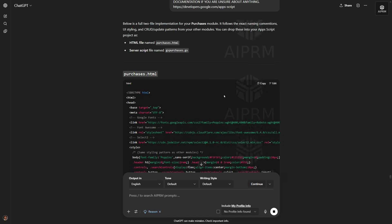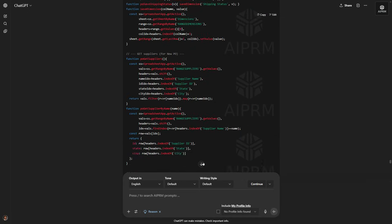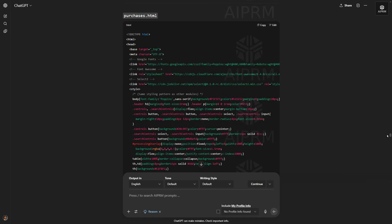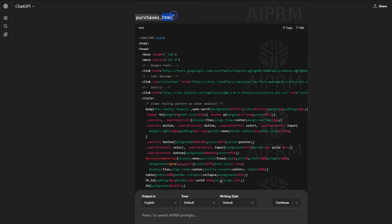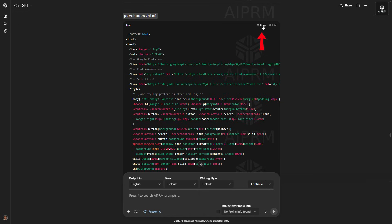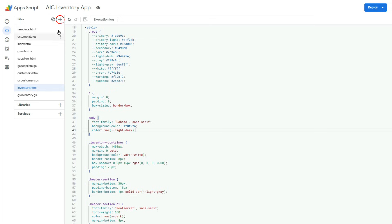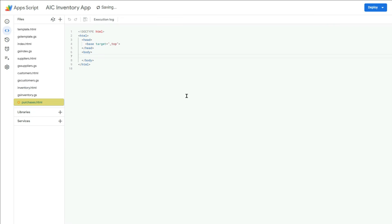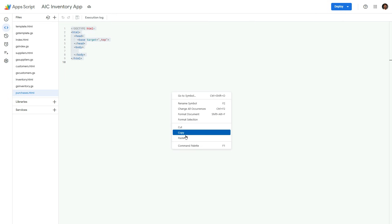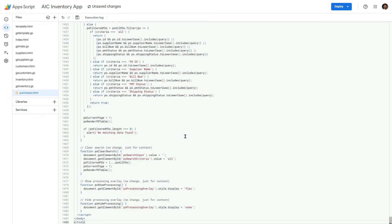Don't forget to turn on the reasoning option because it will help you generate better results. Then send the prompt and wait for a few moments until ChatGPT generates the complete response. ChatGPT has generated two code files that we need to add to our Google Sheets Apps Script project. I will first copy the HTML code, open my Apps Script project, and click the plus icon to create a new HTML file. Name this file as purchases, then paste the code copied from ChatGPT.